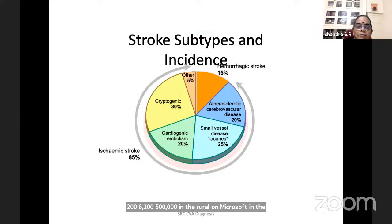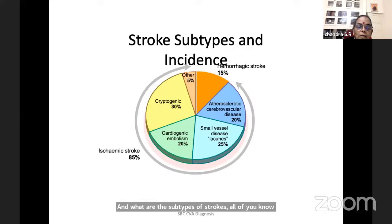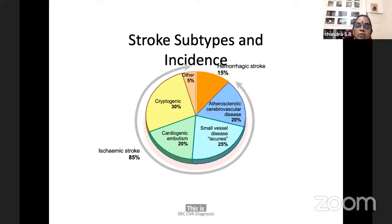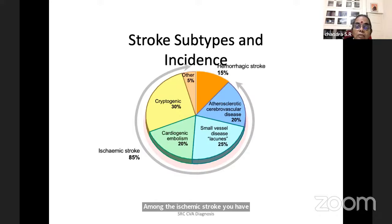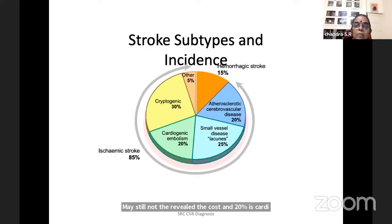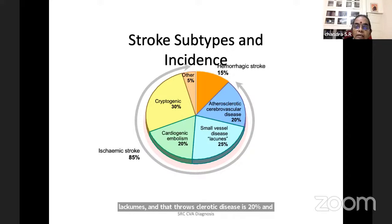The subtypes of strokes: the major component is ischemic, about 85%, and 15% is hemorrhagic. Among ischemic stroke, 30% is cryptogenic, 20% is cardioembolic, 25% is small vessel disease and lacunes, 20% is atherosclerotic disease, and about 5% are rare causes like CADASIL, CARASIL, vasculitis, and mitochondrial disease.